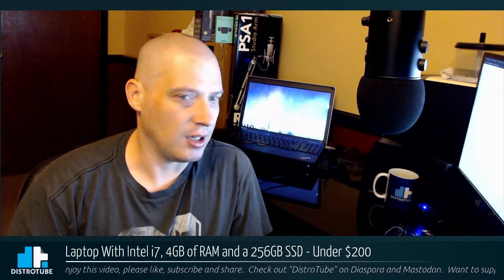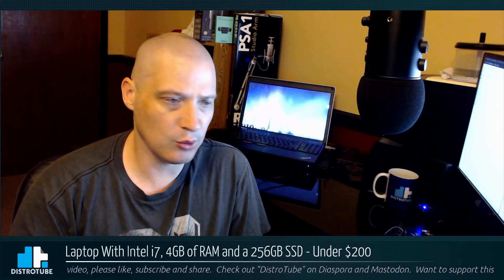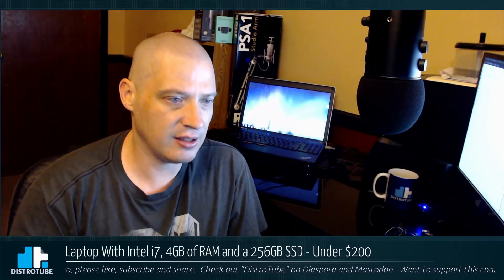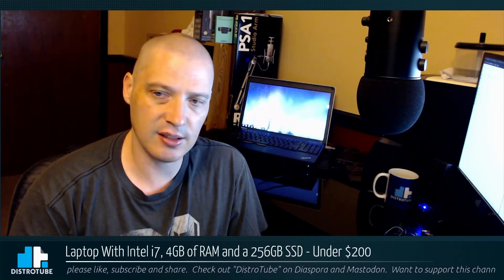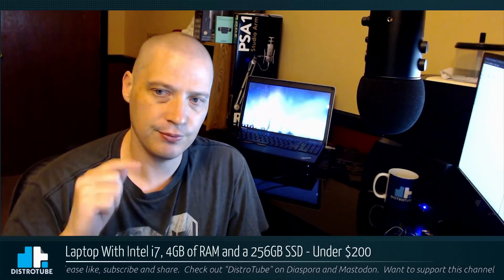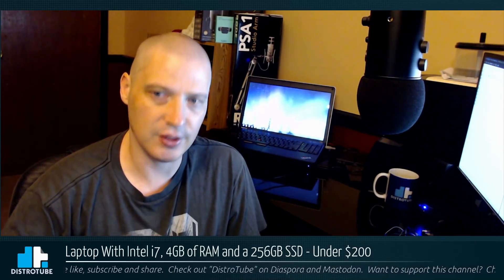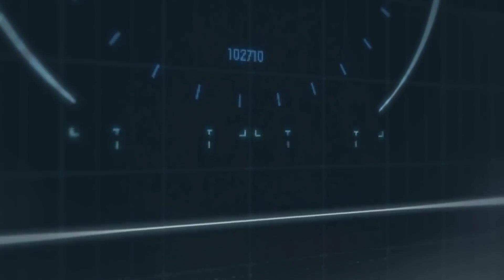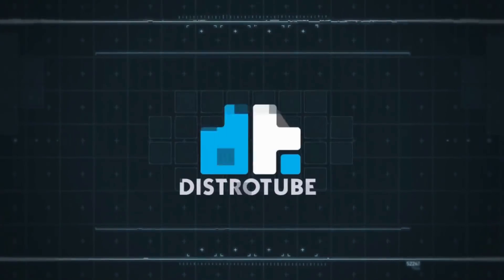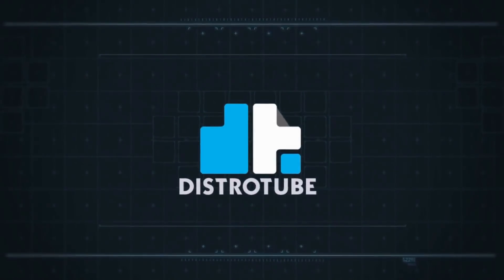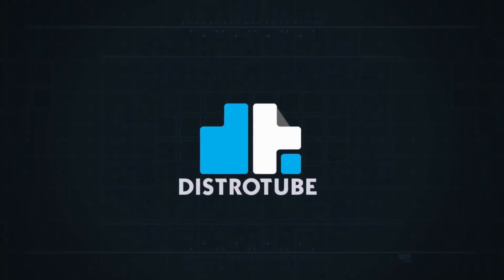You can get a laptop with an Intel i7 processor, 4 gigs of RAM, and a 256 gigabyte SSD drive for under $200. I just did it, let me show you how.